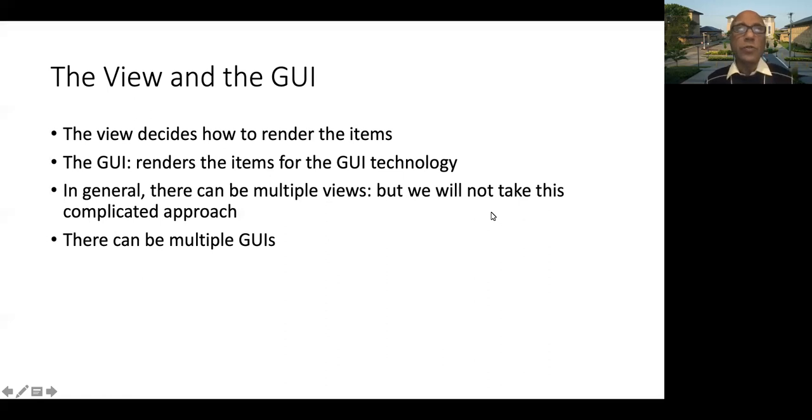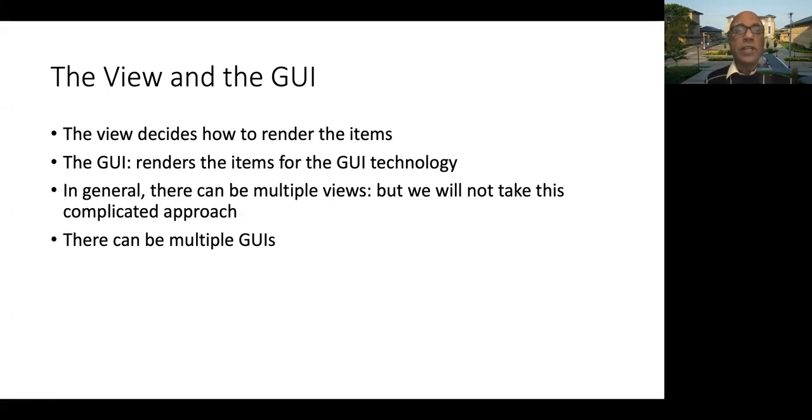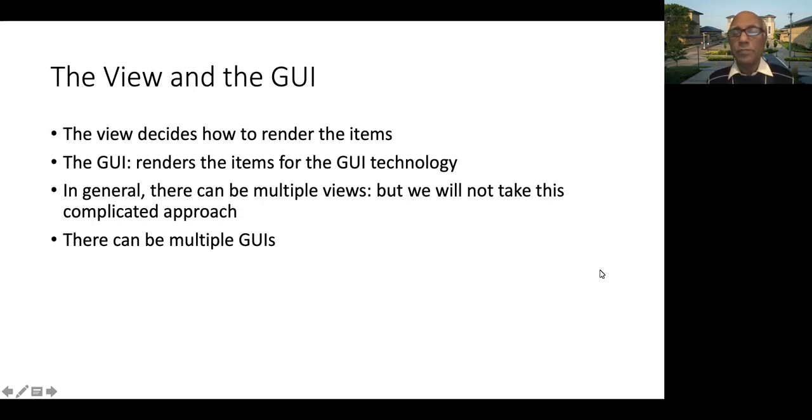And all the views, whether there is one or more, they are all observers of the model.